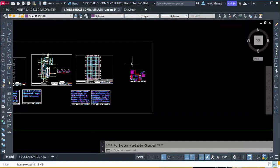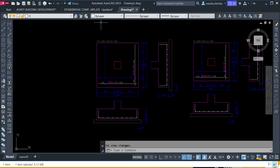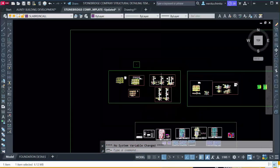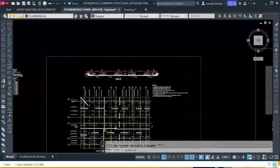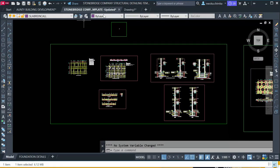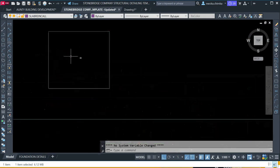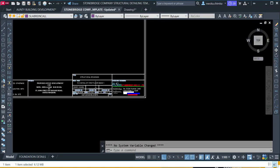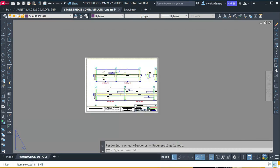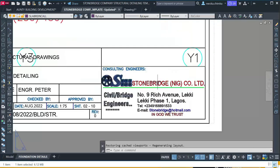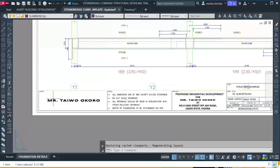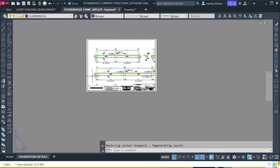We will also show you how to cut all your sections and more, all using the Stonebridge Company detailing templates. I will also show you how to put your drawings into a sheet using this layout, where you then go ahead and start printing your drawings. You can change the logo of the company, put in your name, the client's name — you have all the space for that using this template.